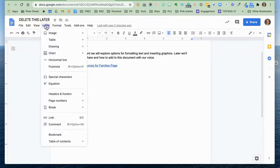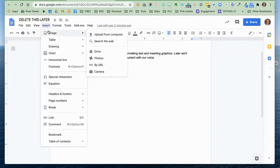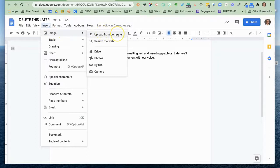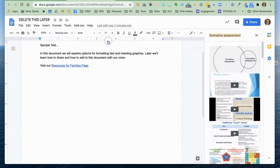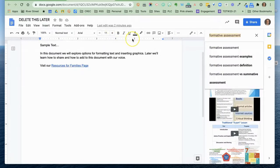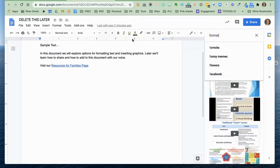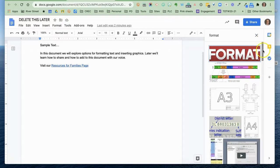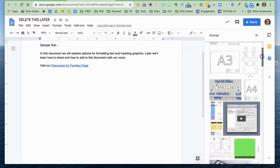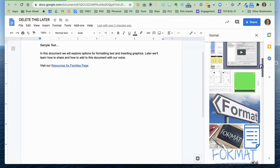So I'm going to come up here and click insert and insert image. You can see I could upload one from my computer. I could search the web, add one from my Google drive or other places if I had one ready. I don't have one ready. So I'm going to search the web. And I'm going to type in format and do a search.